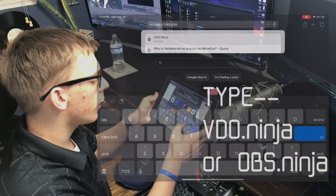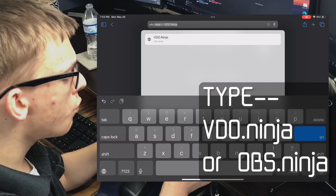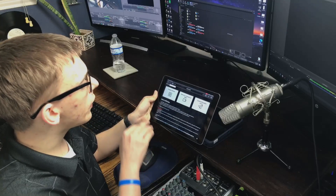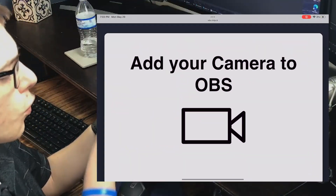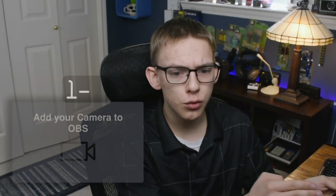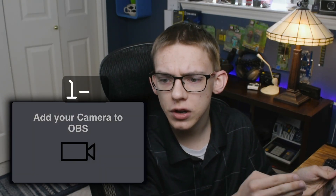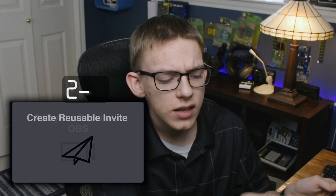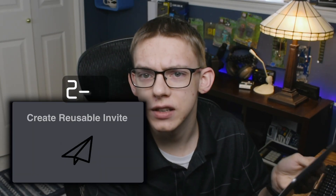I'm going to pop over to my web browser and go to obs.ninja, which gives you some different options at the top. We're going to be focusing on "add your camera to OBS" and "create a reusable invite link." The first one gives you a quick and easy solution, and the second allows you to set up a permanent device — so let's say you're always going to be using your phone or iPad as your webcam.